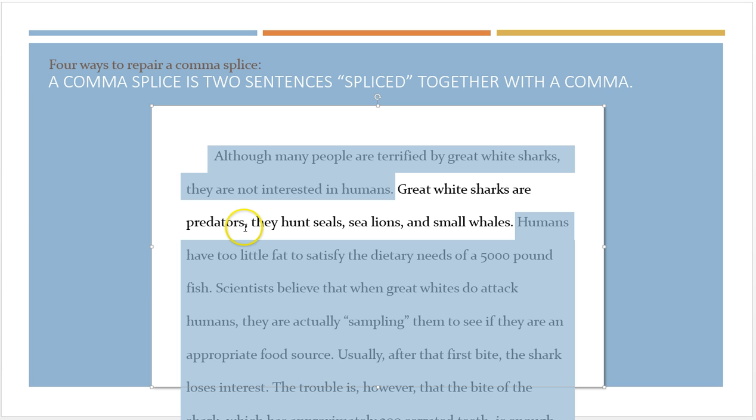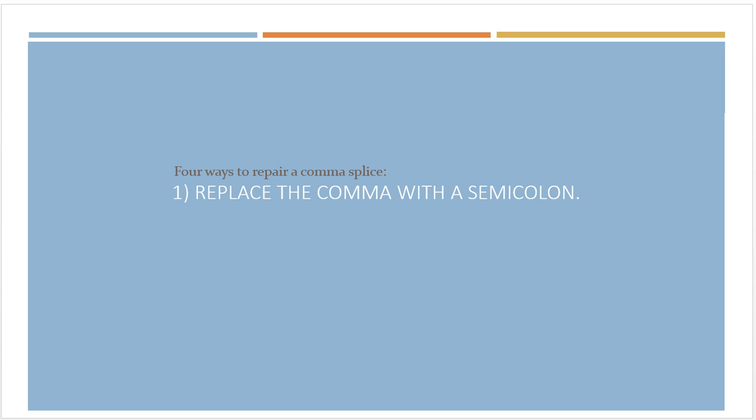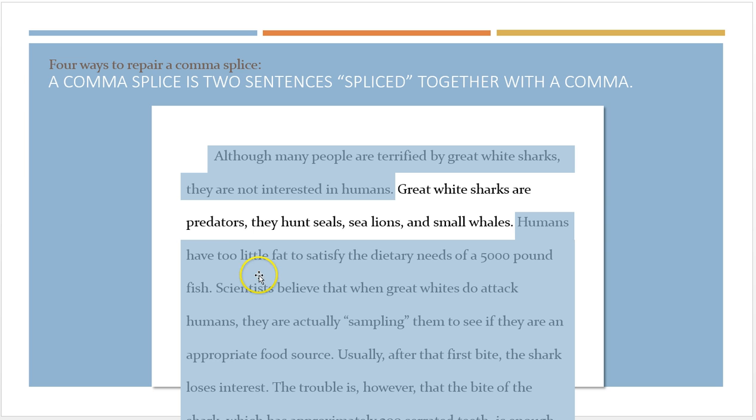There are four easy ways to fix comma splices. The first is to replace the comma with a semicolon. The semicolon is a much stronger punctuation mark — it's strong enough to set that boundary between the two sentences. Writers choose this option when they like the way their sentence sounds and don't want to change it, so they simply replace that comma with a semicolon.